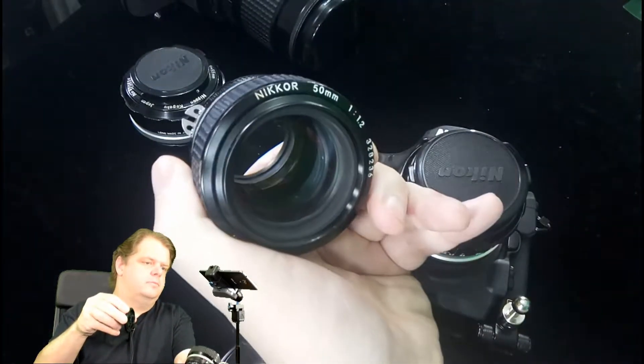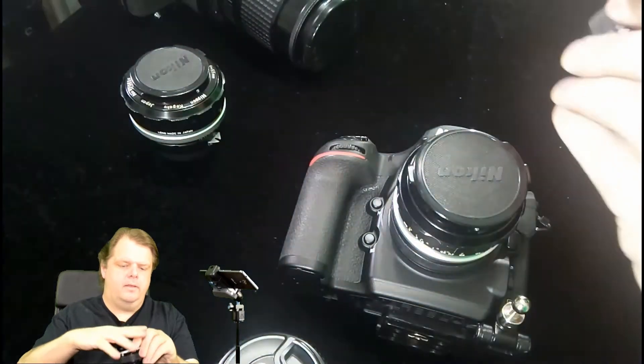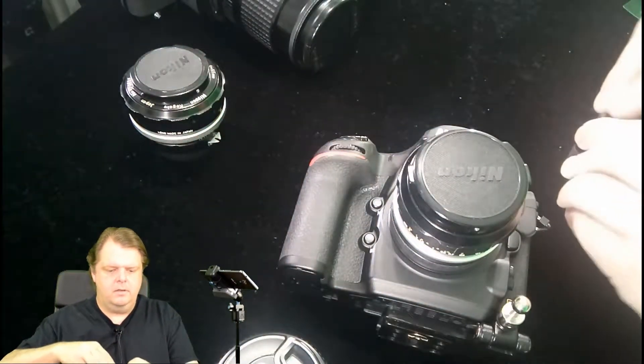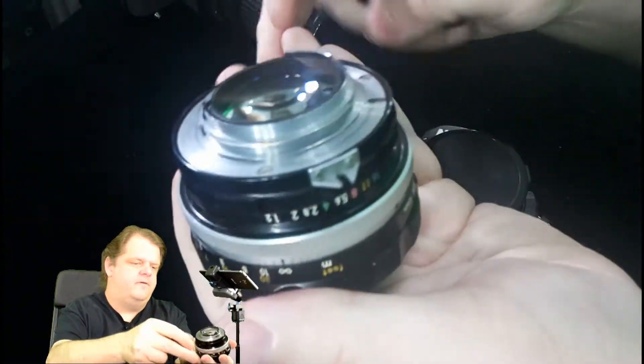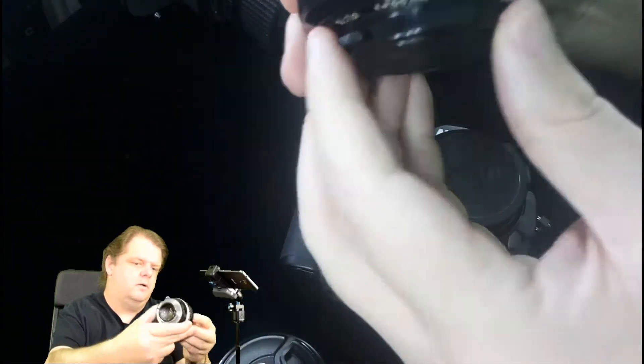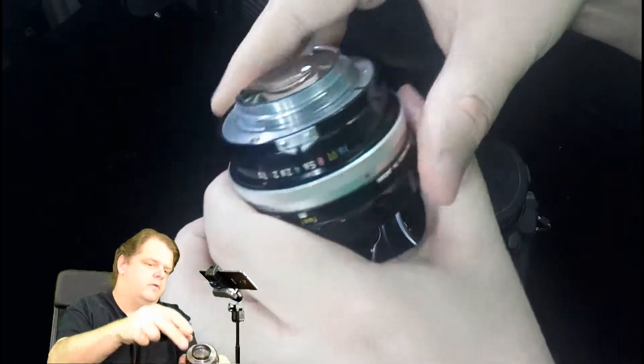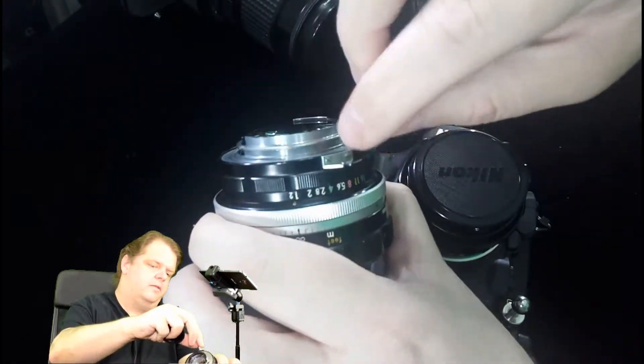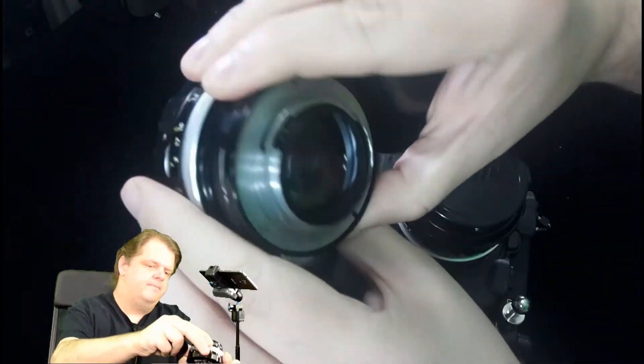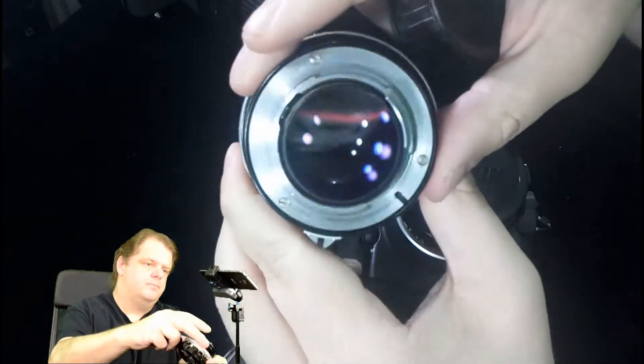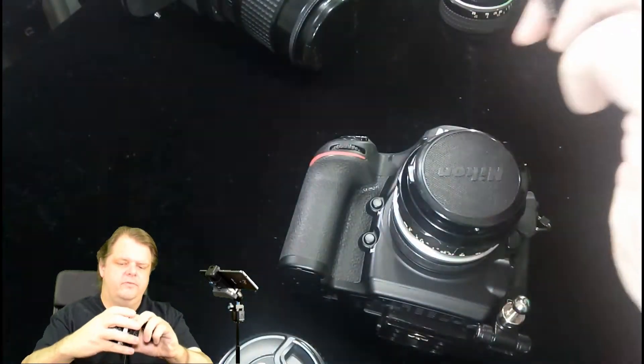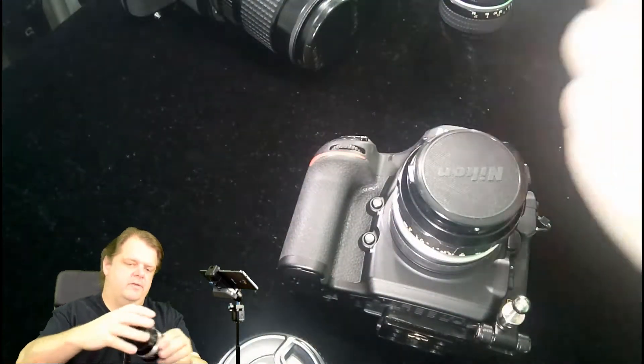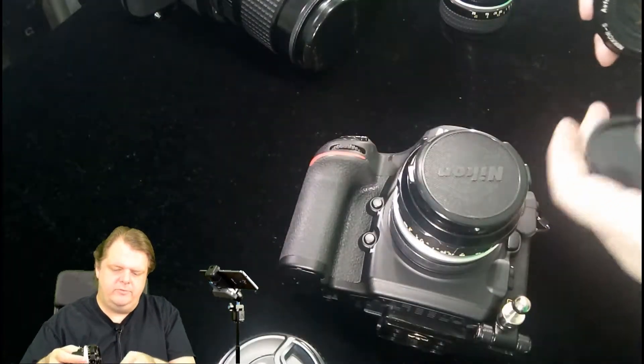And then here we have a 55 millimeter pre-AI. See right here, this here will interface with that little feeler there. There's no chip. This is for the old cameras like the F2 where they only use the feeler.